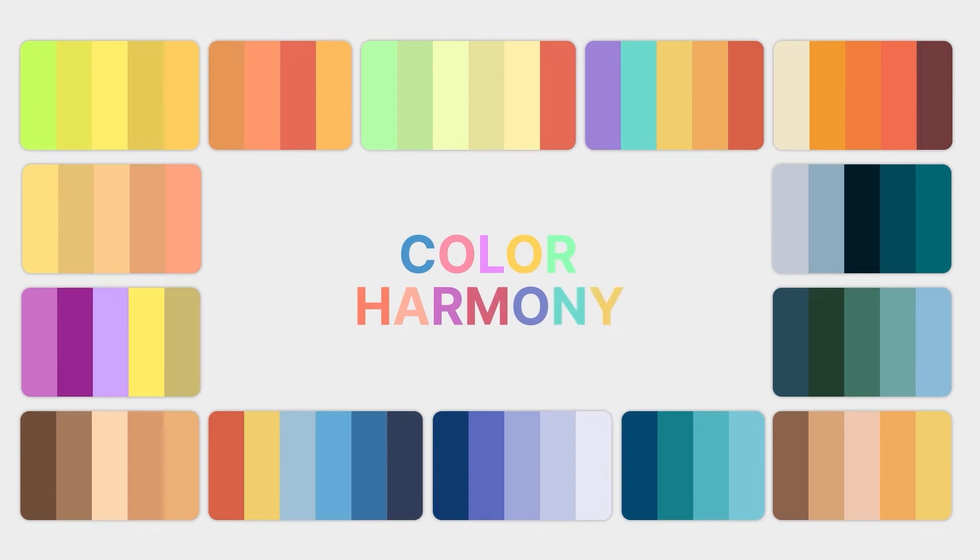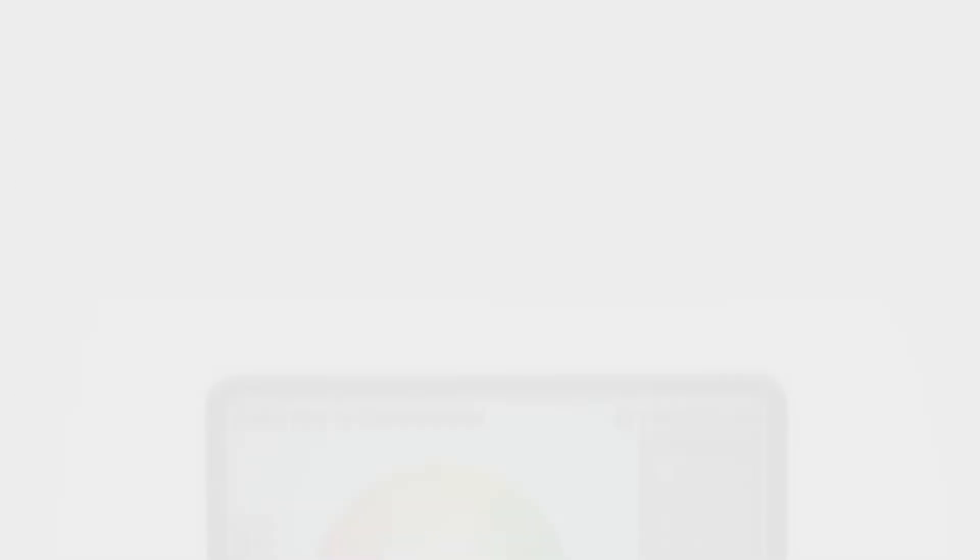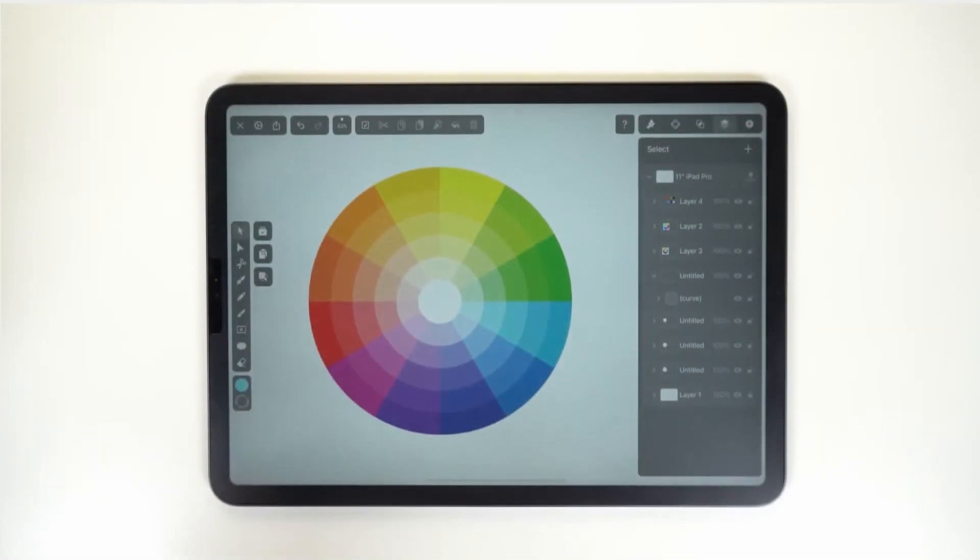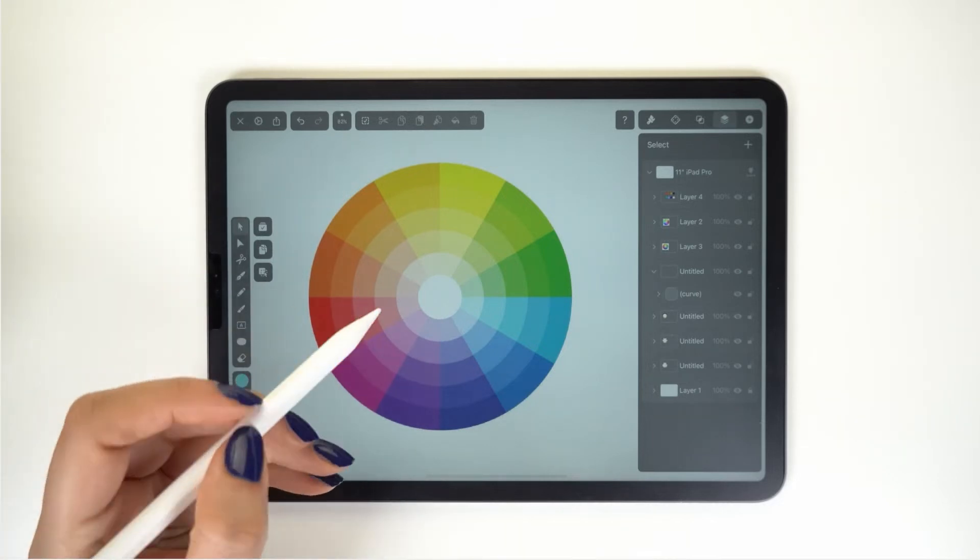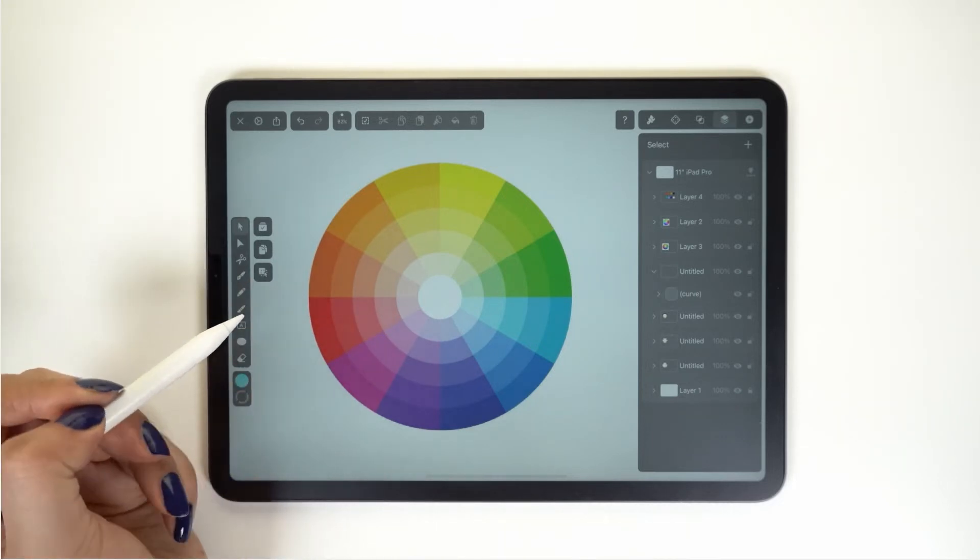We spoke about color harmonies in my video that explains how to create color palettes, but in a nutshell, here they are again. Let's look at this color wheel to demonstrate how these harmonies are formed.